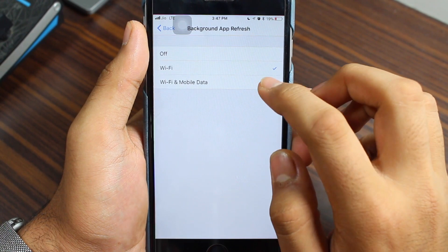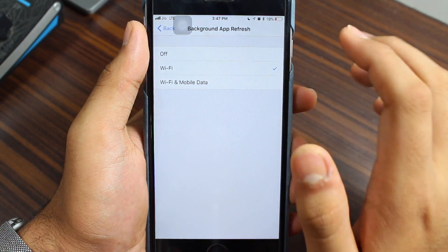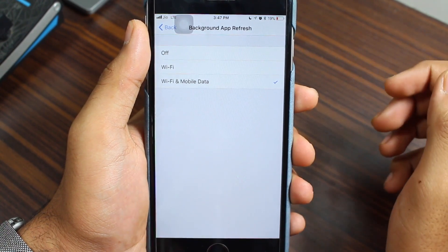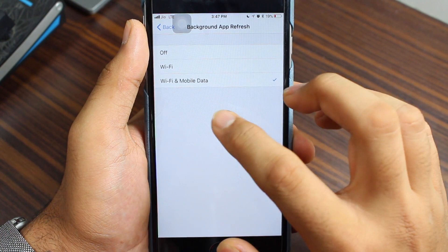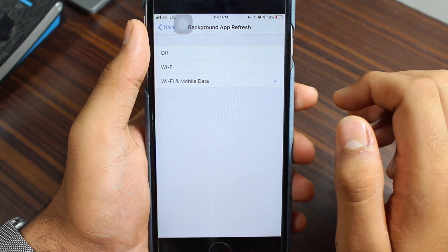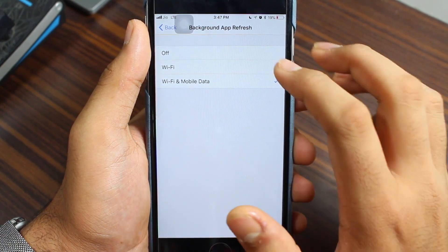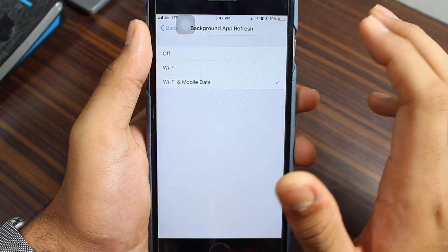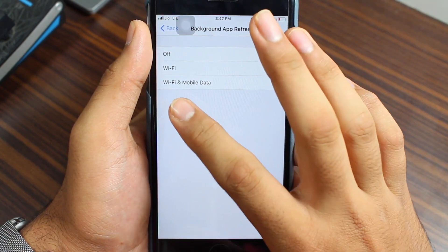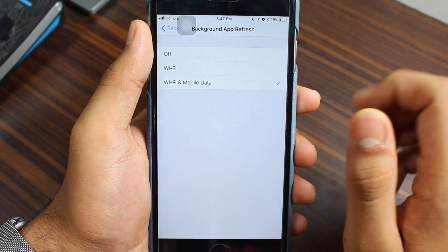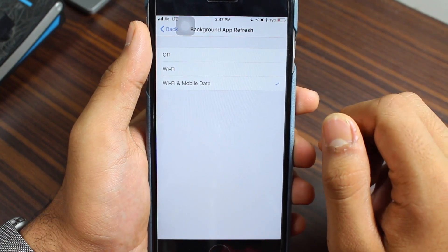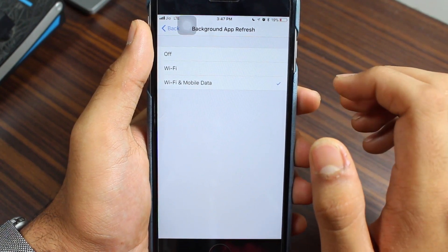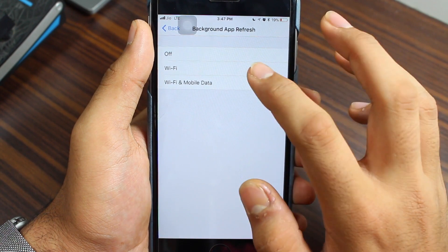By default this is selected as Wi-Fi and Mobile Data, which means that background apps will be refreshed in the background over Wi-Fi as well as over cellular data.